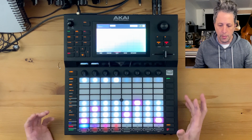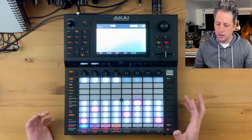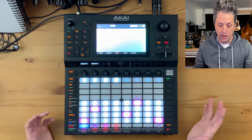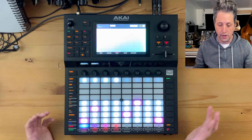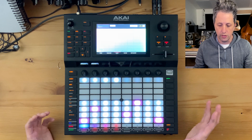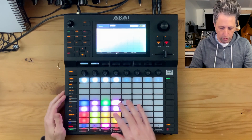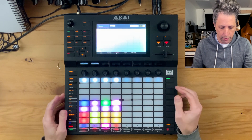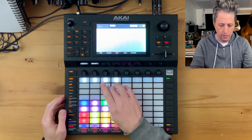Let's start with the XY pad. The XY pad — I love it. It's got a tremendous amount of control. So let me record a quick beat and tune here that we can play with.